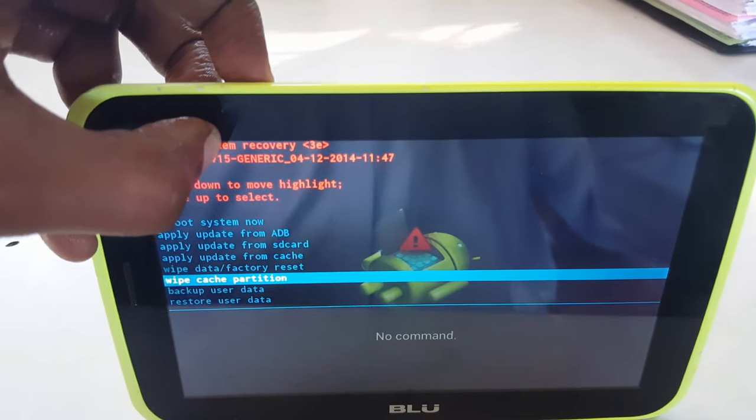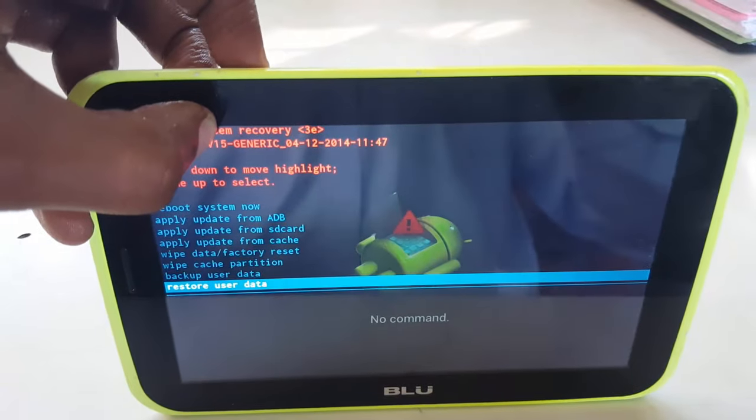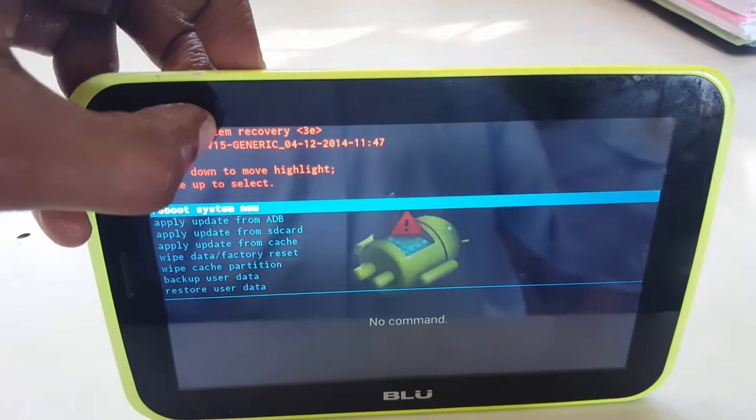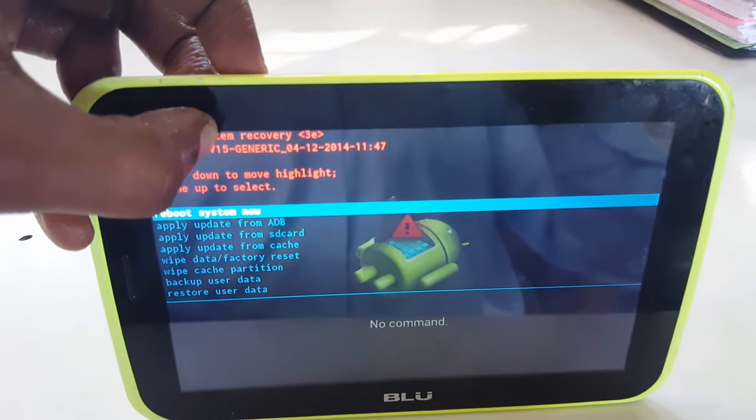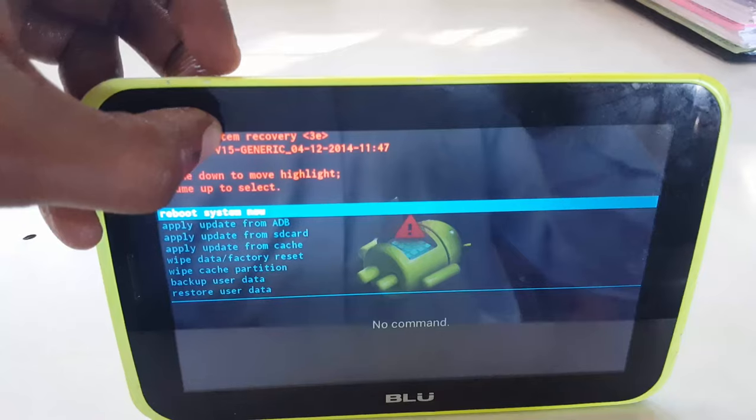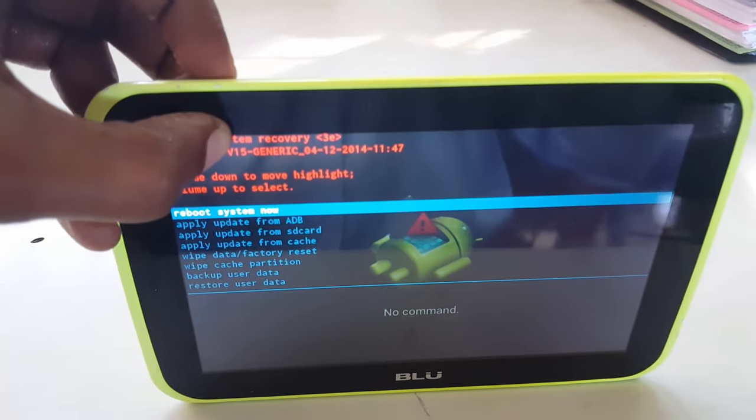So alright guys, that's been how to reset your device or get into recovery on any blue tablet. It'll also work for the phones as well.